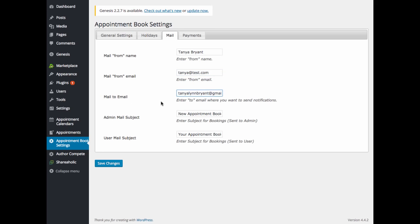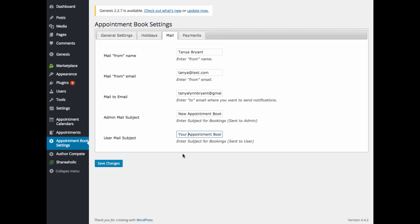Now this is where you want your notification email sent after people book an appointment with you. The admin mail subject, this would be just the subject for the bookings that will be sent to the admin. The user mail subject, this is the subject of the emails that will be sent to the user after they have booked an appointment with you.